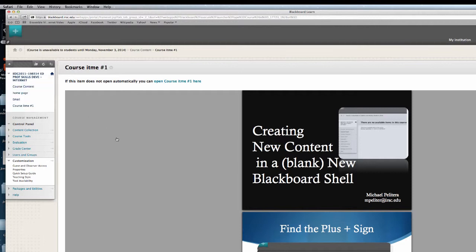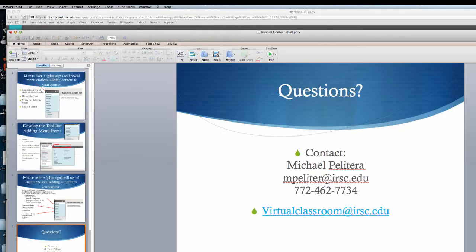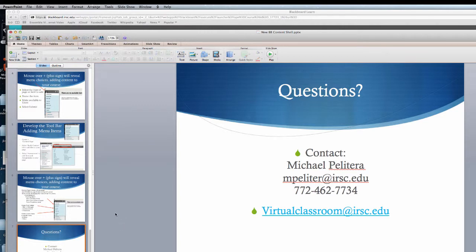For more questions, please contact Mike Pellatera at IRSC.edu. Thank you.